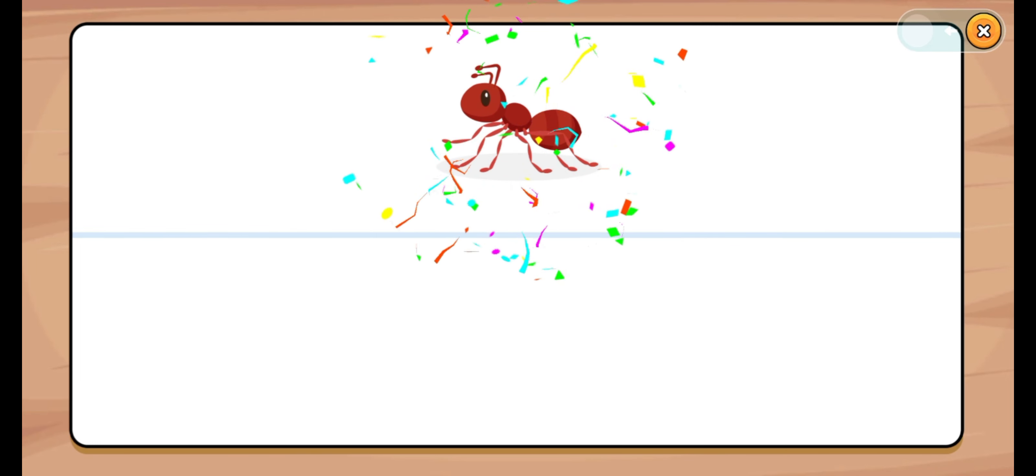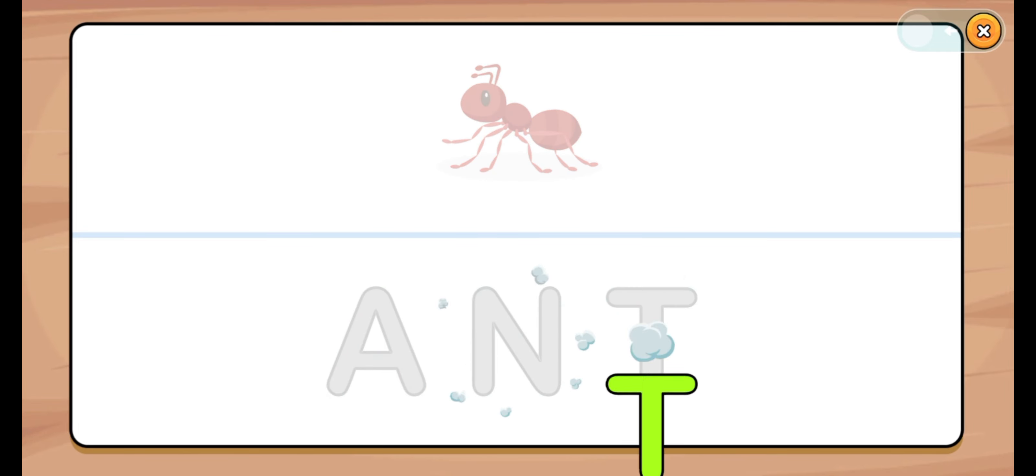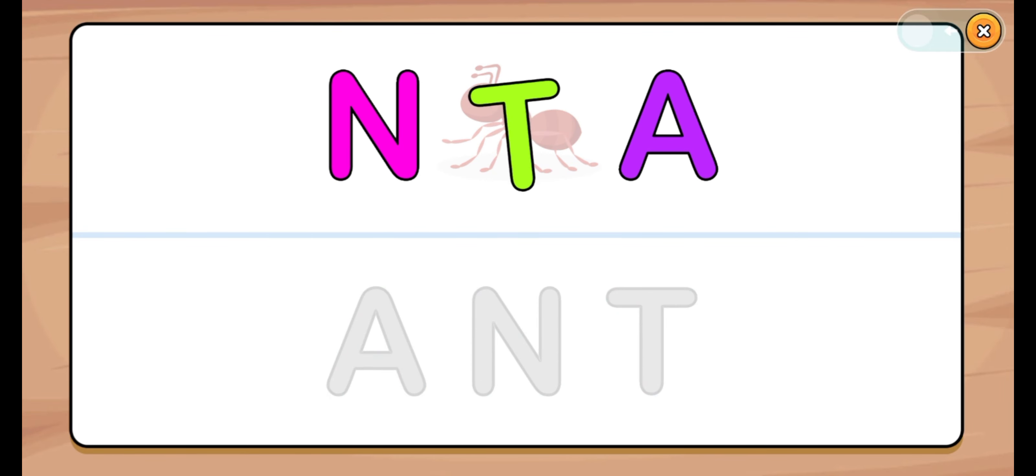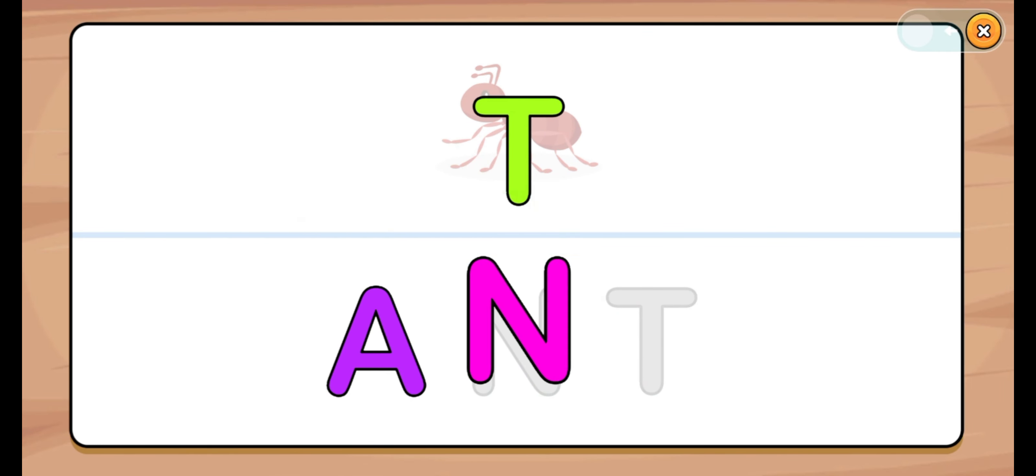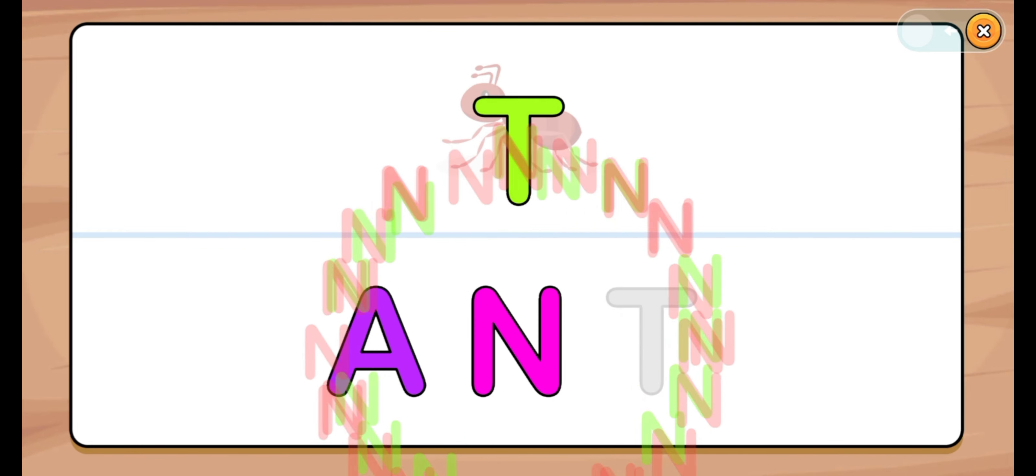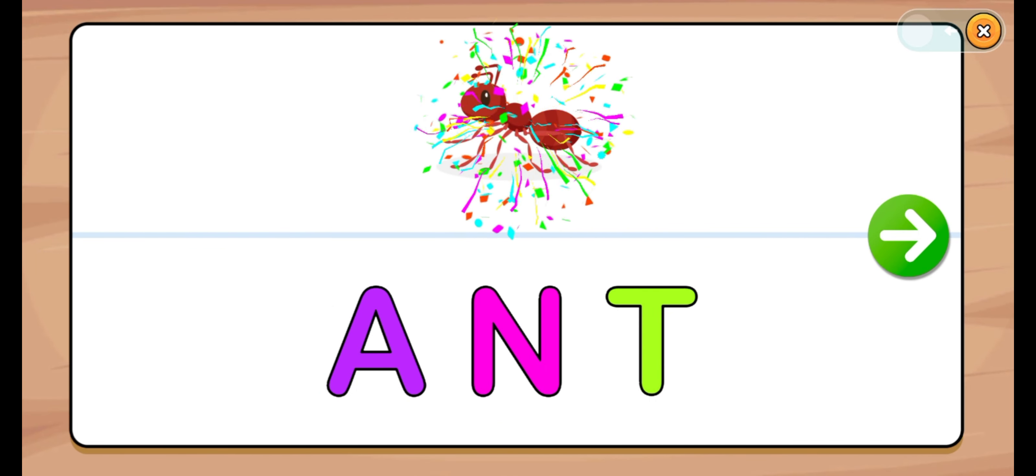Let's start. Ant. A, N, T. A, N, T. Ant.